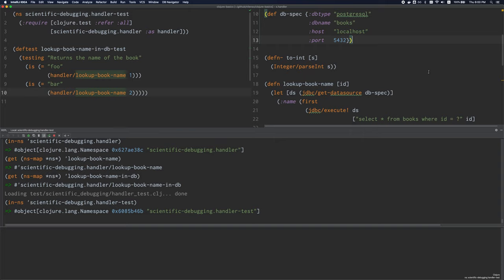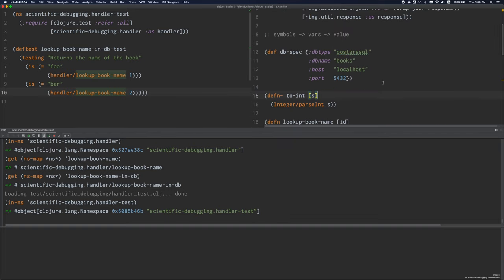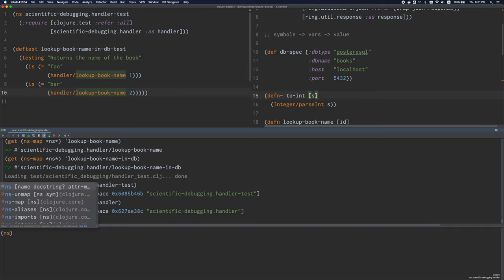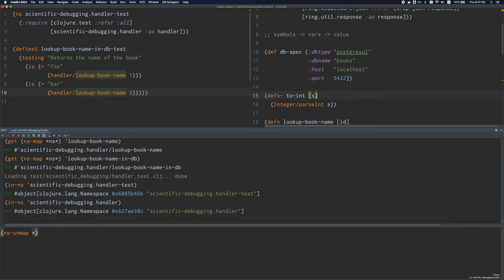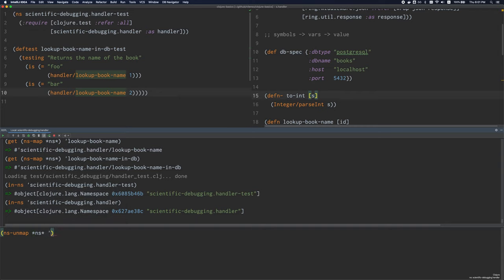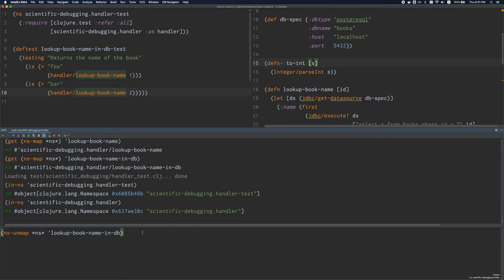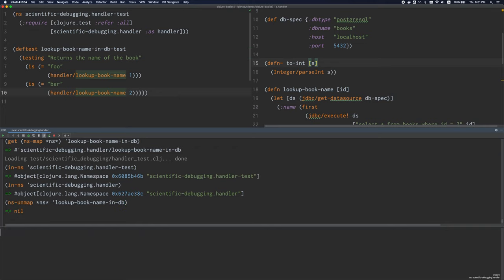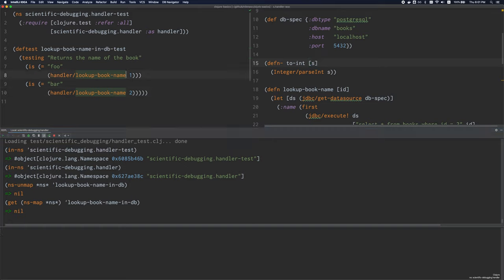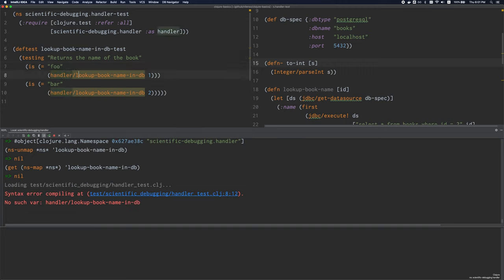There are some other solutions you can use. One of them is a function called ns-unmap. ns-unmap takes a namespace — in this case I'll give it the current namespace — and a symbol. What this does is it will remove this mapping from the namespace map. And now if we try to look it up, it's gone.